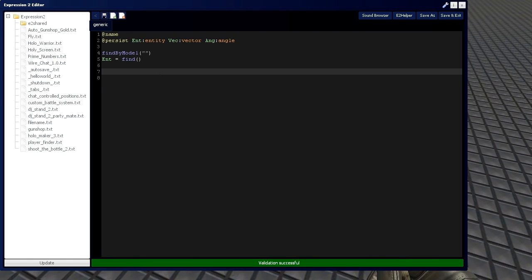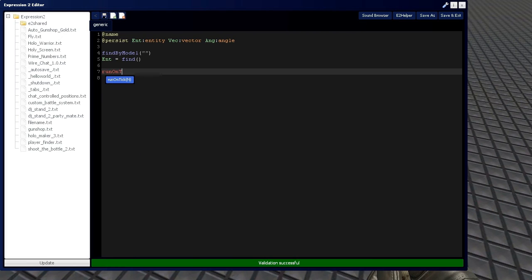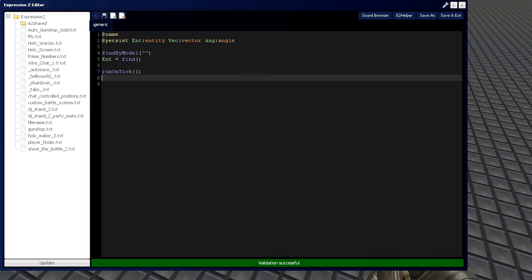Instead of using interval command in this, I'm going to use run on tick, which works a lot better. A lot smoother on servers. And this is actually a good way to introduce it to you right now.